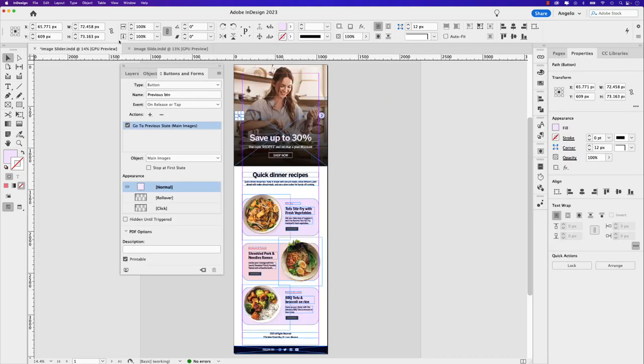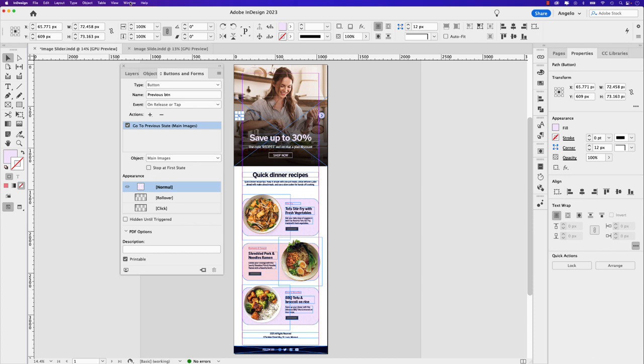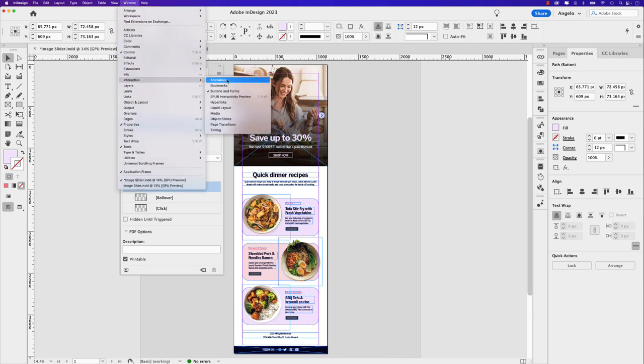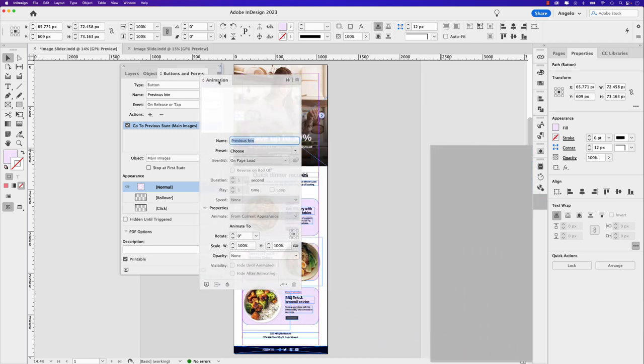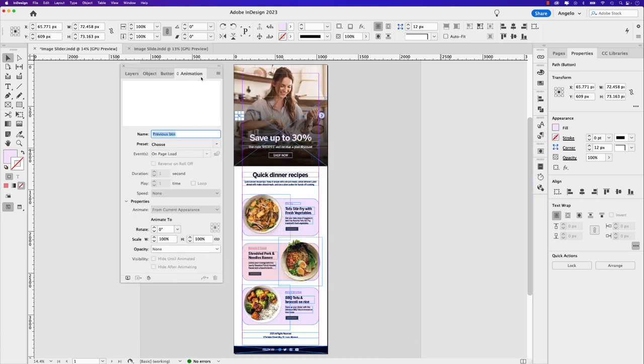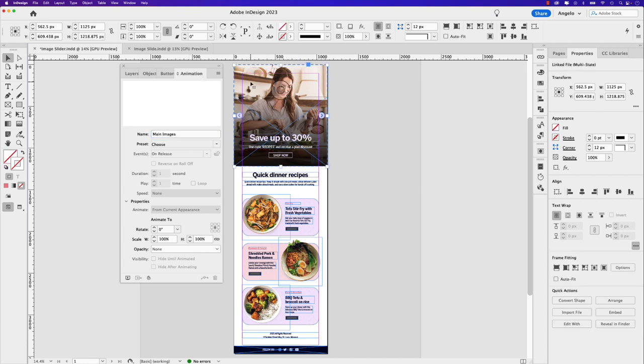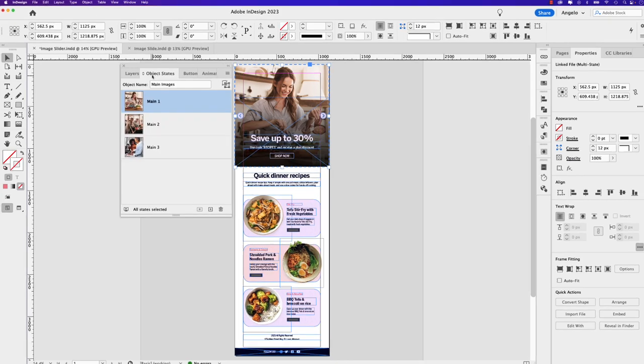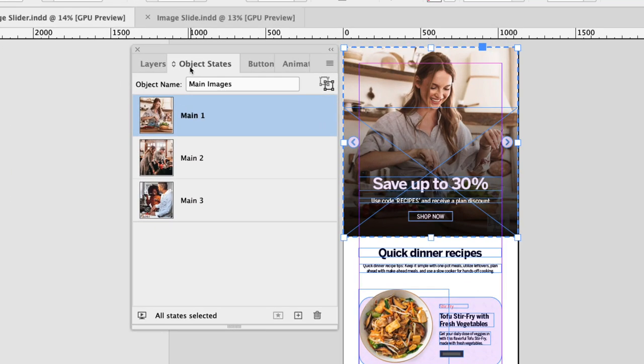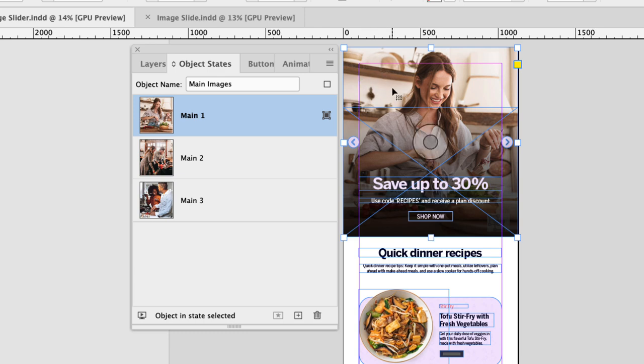And for this, we'll need the animation panel. And to open that again, window, interactive, animation. I already have mine open here in the dock. So what I like to do is group it with the others. Now, let's click back on the multi-state object. Click anywhere there and we'll go back to object states. With main one selected, go ahead and double click that. We only want to add the animation to main one within the multi-state object. So you know you've done that.